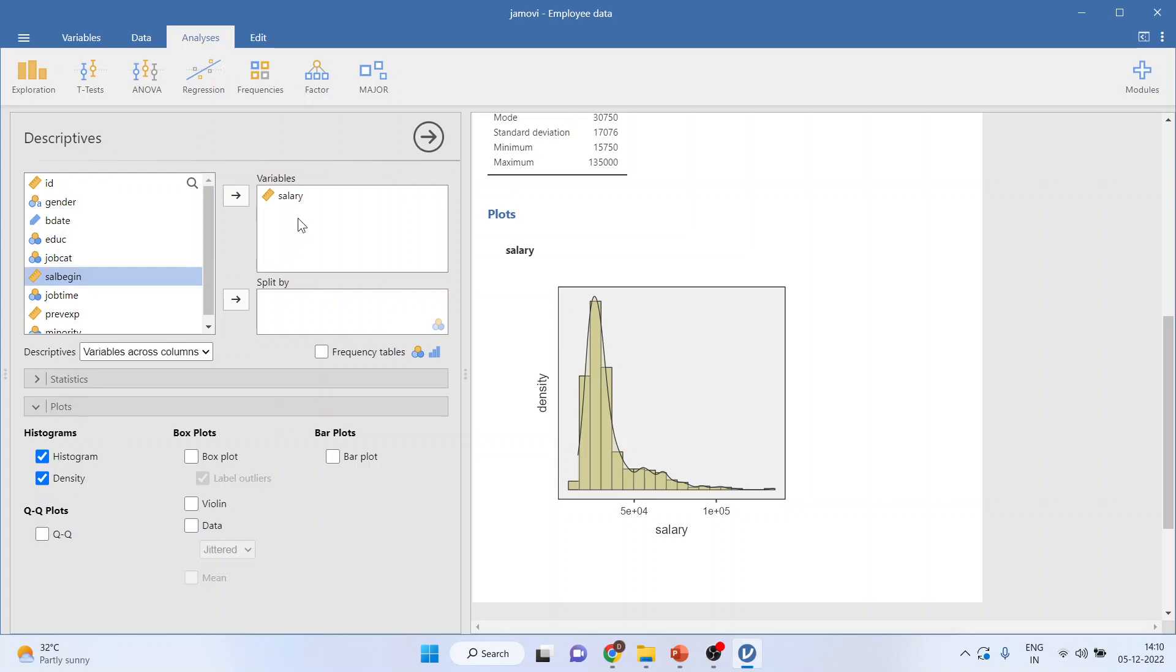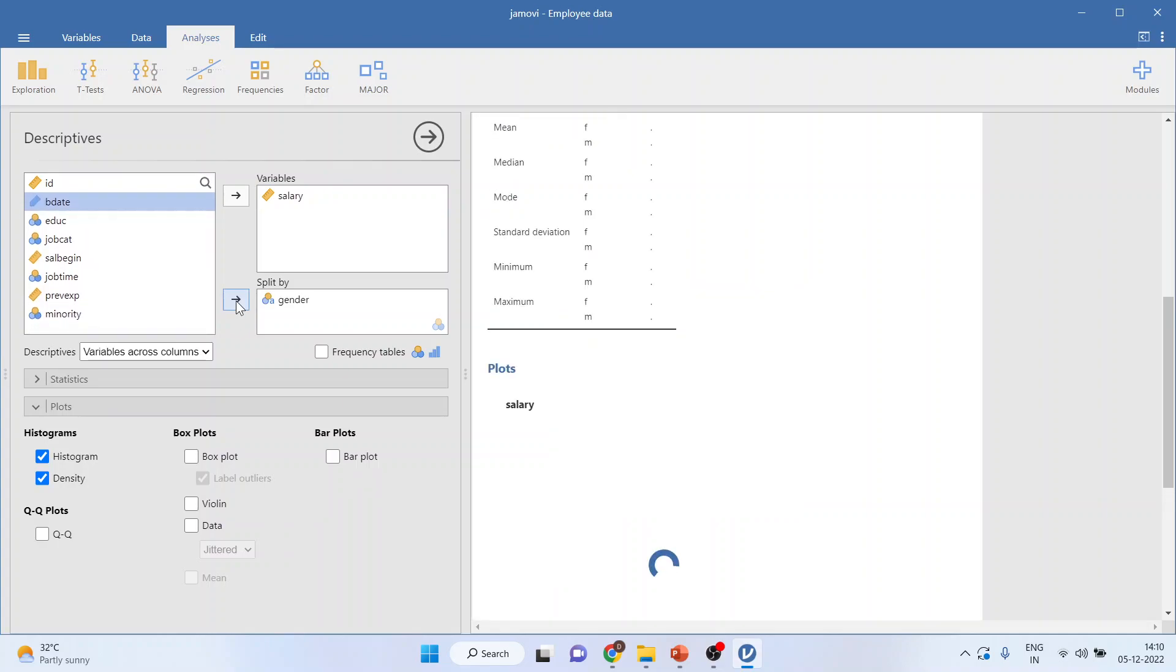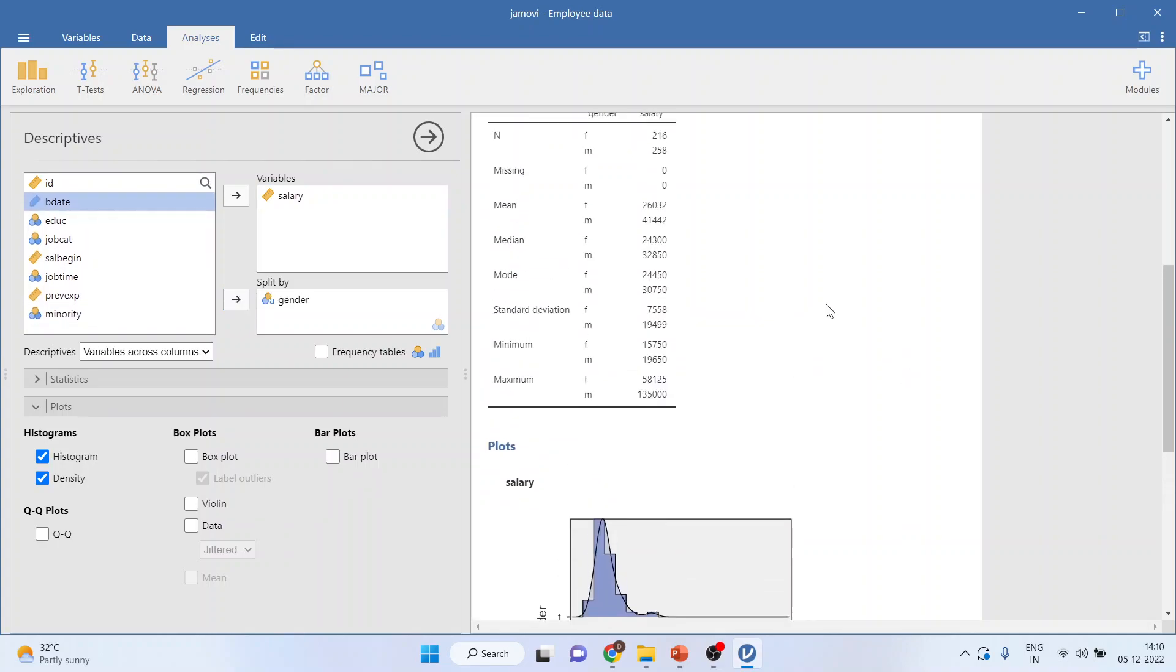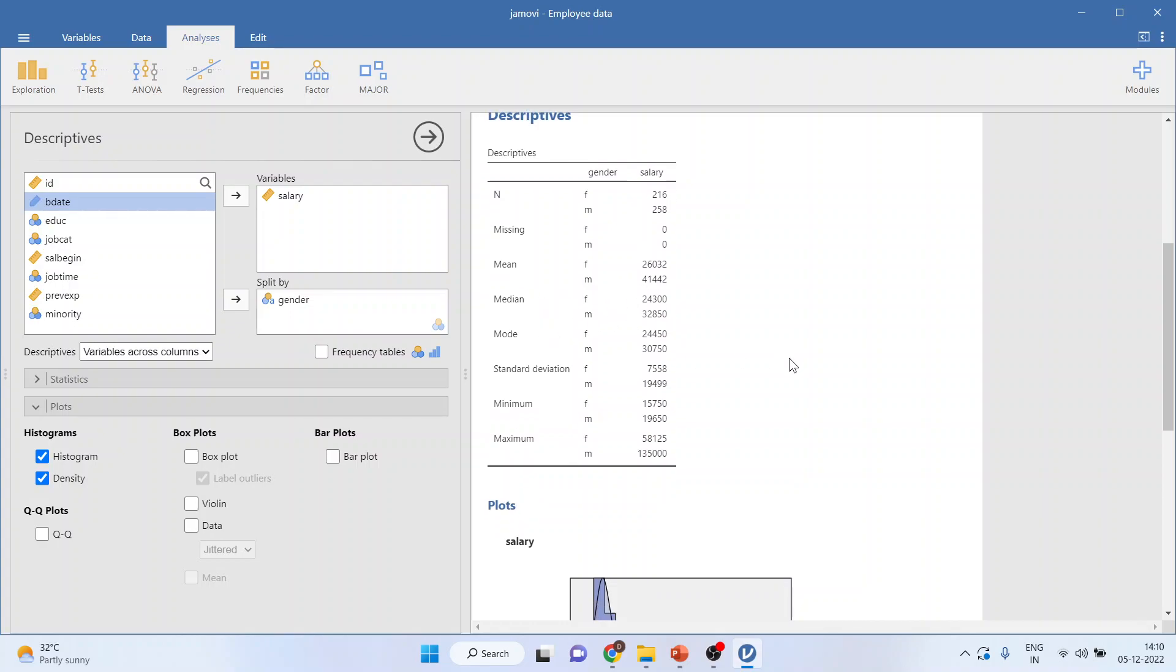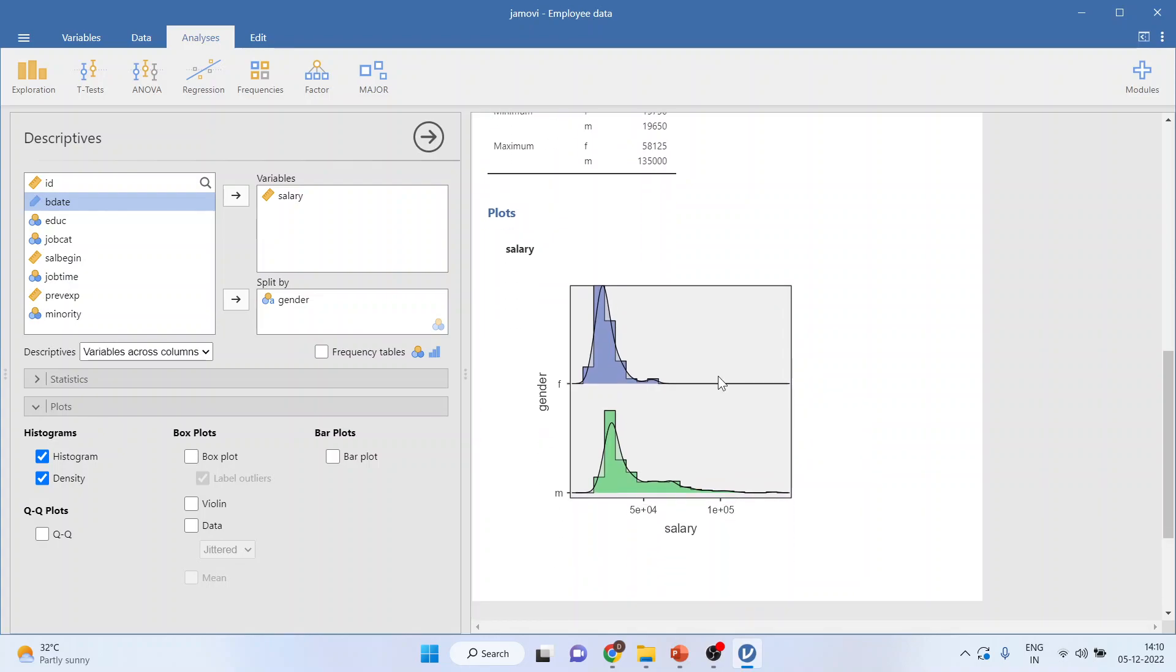Now, if I want this continuous salary to be bifurcated according to the gender, male and female, I'll split by gender. So, I'll get mean of female salary, mean of male salary, similarly, median, mode. Moreover, the histogram will also be bifurcated into the male. M is male, and F is female.